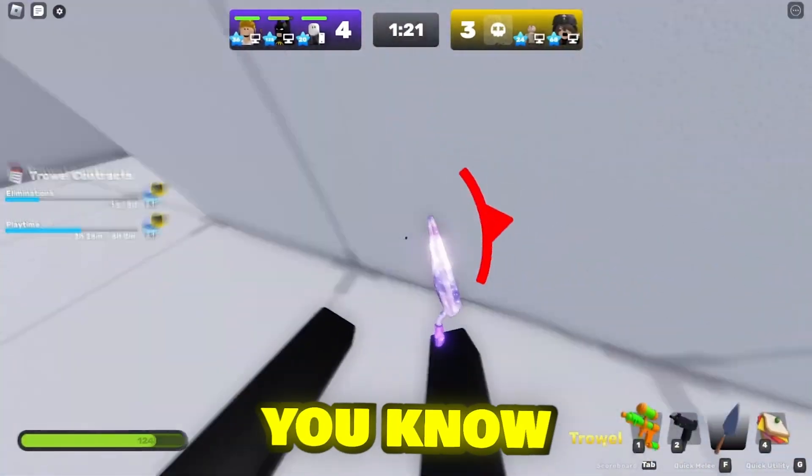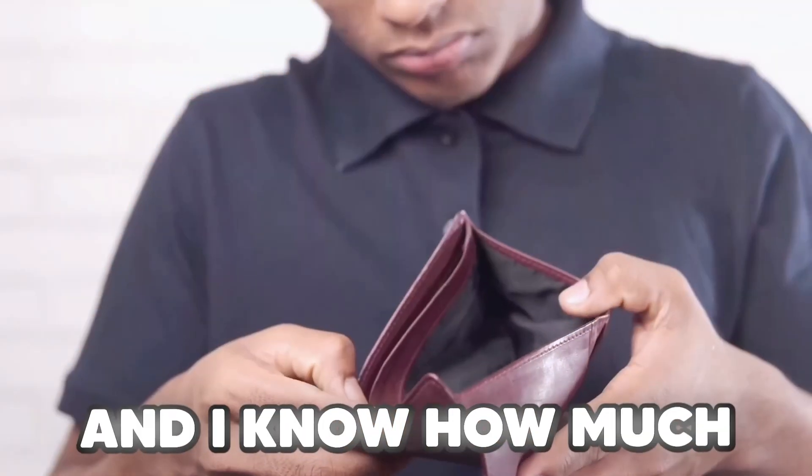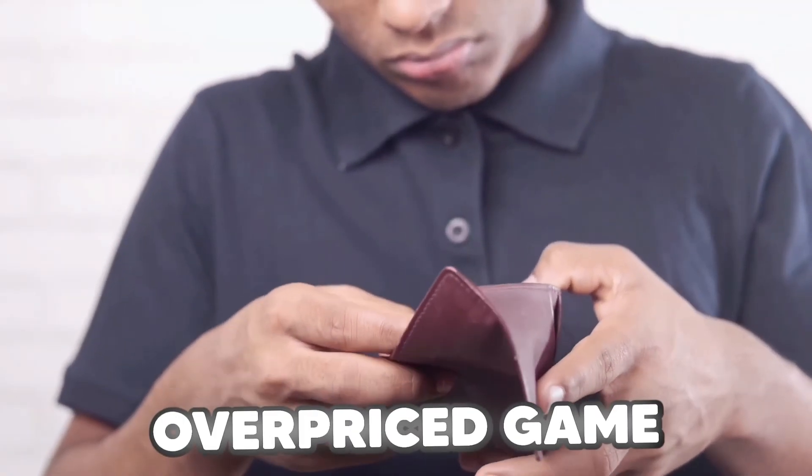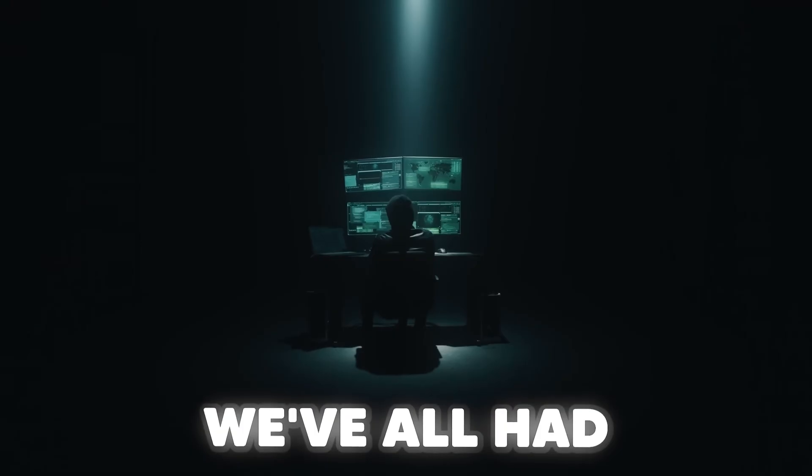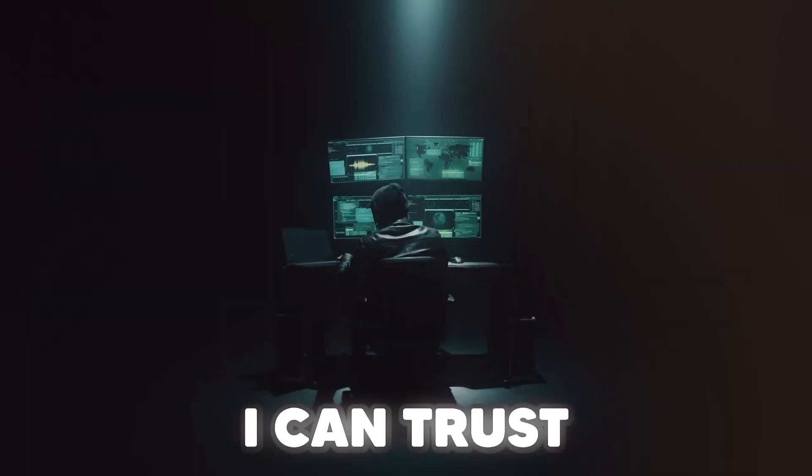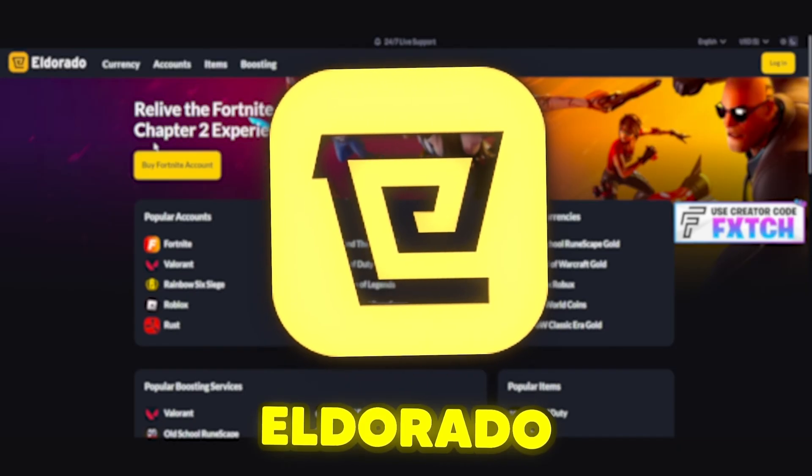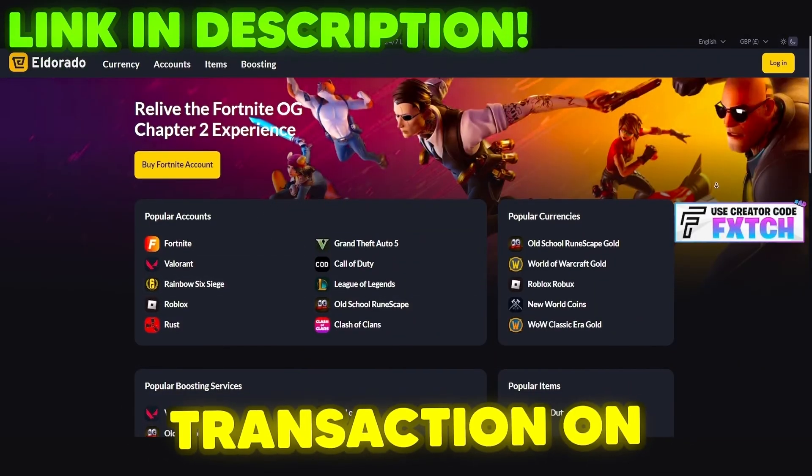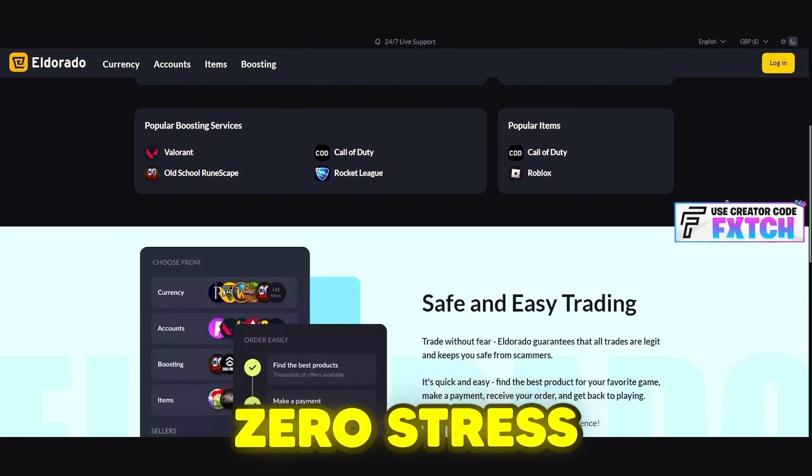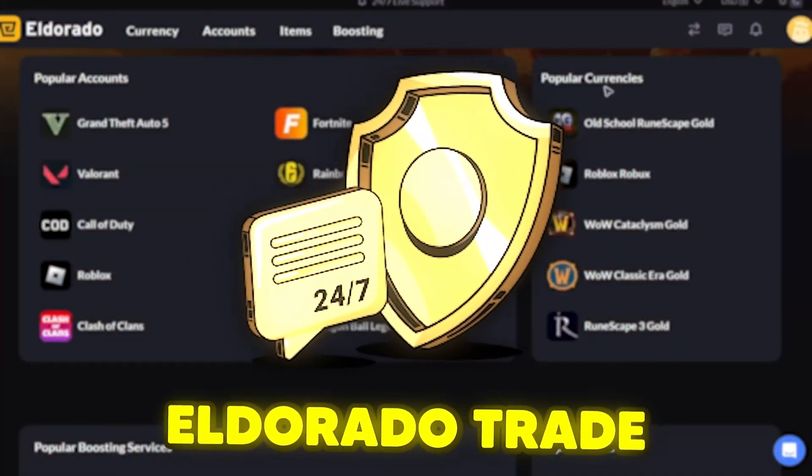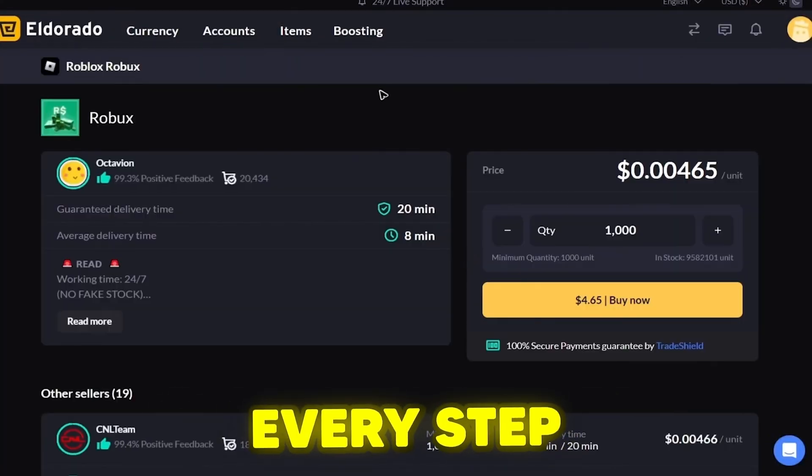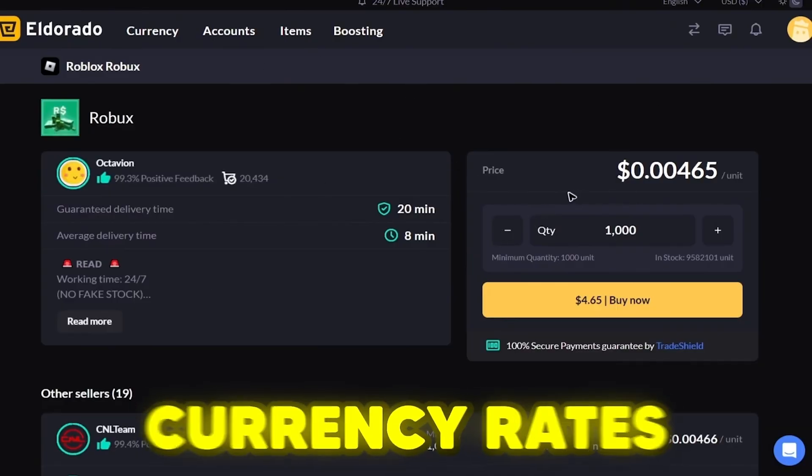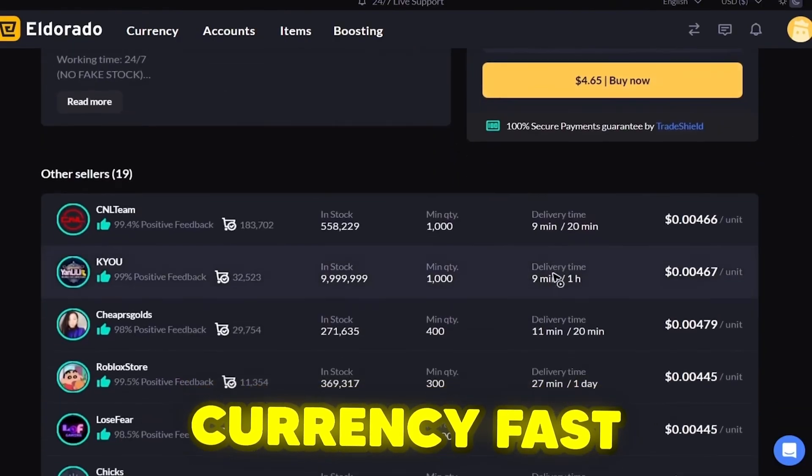All right, listen up guys. You know how much I've spent on my Roblox account, and I know how much you hate dealing with overpriced game currency and sketchy exchanges. We've all had our fair share of horror stories, but I finally found the site I can trust. It's called Eldorado. Eldorado has completely changed the game for me. Every transaction on here is secure, so there's zero stress about being scammed. Plus they have something called Eldorado Trade Short Protection, which means they've got your back every step of the way.